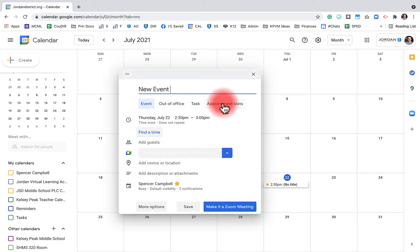A lot of people ask whether appointment slots is still an option — it is. It just might not be available on your domain if your company, school, or district isn't paying for that option. Appointment slots is a great feature and we'll talk more about it in tips and tricks.